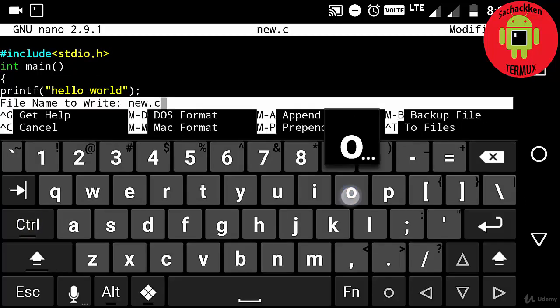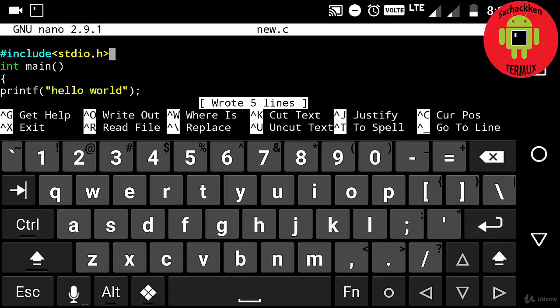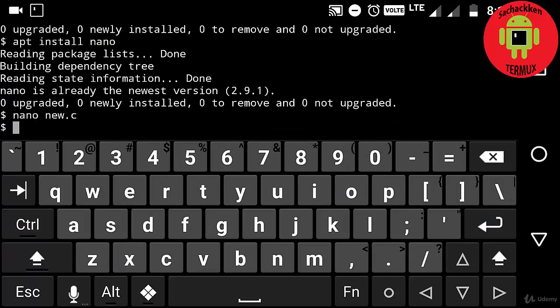And next Ctrl X to exit from the nano text editor. Coming back to my Termux.